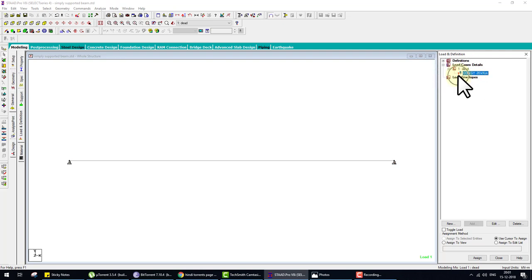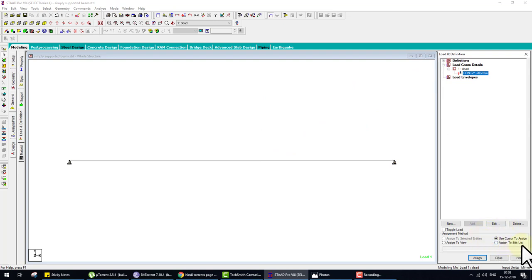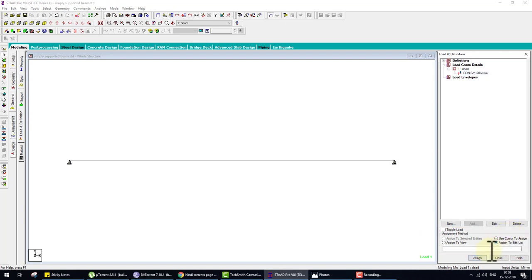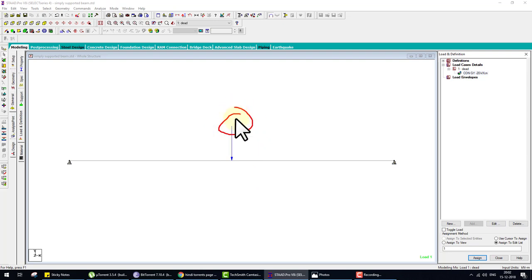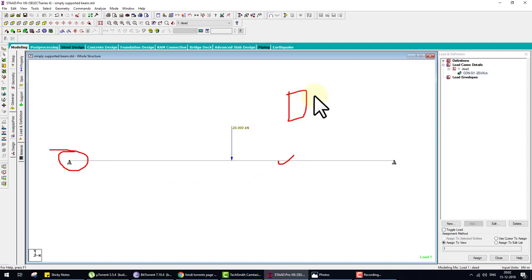The load is created but shows a red question mark, meaning it is not yet assigned to the beam. We have four options — choose Assign to Edit List, enter beam number 1, and click Assign. The load is now assigned. To display the load value on screen, press Shift+V. Steps summary: modeling, support, cross-section and material, load case and load, and the sixth step is analysis.